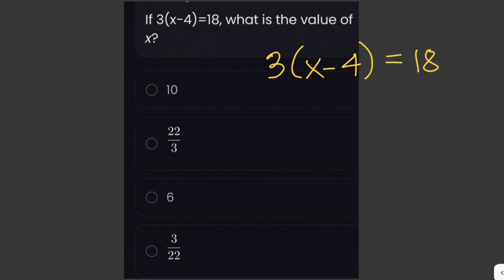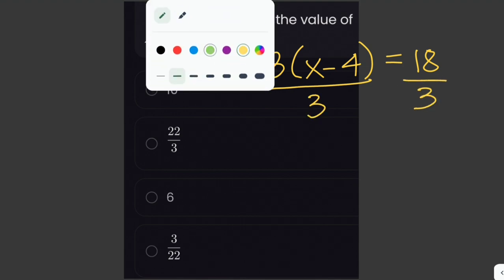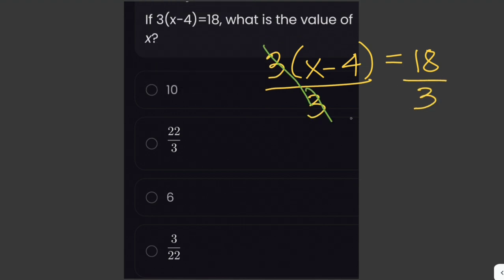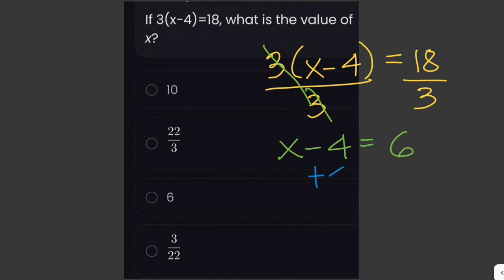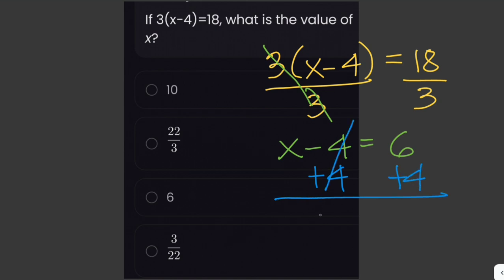We can start by dividing both sides by 3. The 3 cancels out, leaving us with x minus 4 equals 6, since 18 divided by 3 is 6. Then we add 4 to both sides, the 4 cancels out, and we're left with x equals 6 plus 4, which is 10.